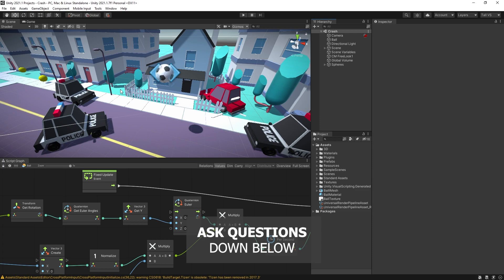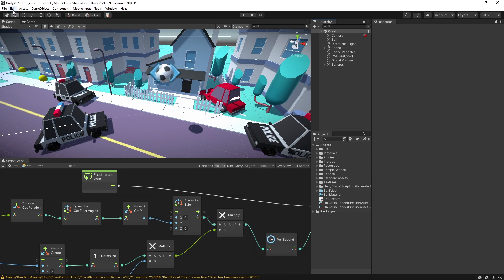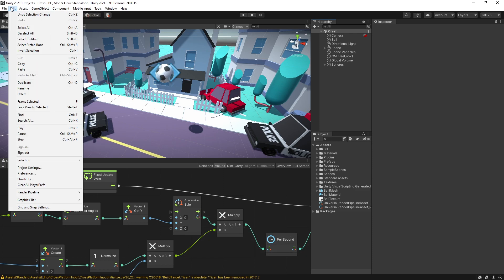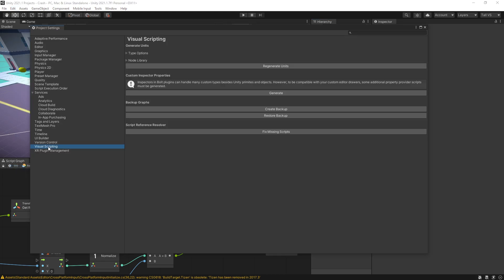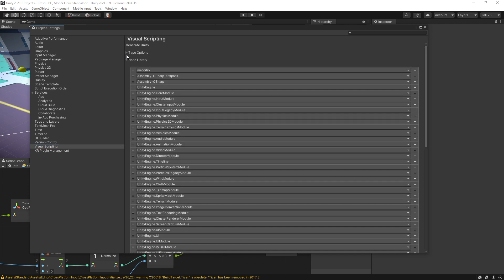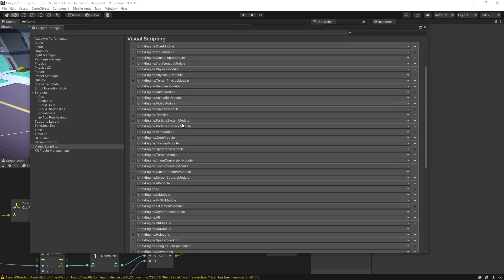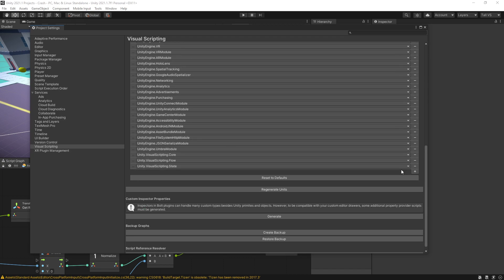Now to configure DoTween with Visual Scripting there are some more steps that we need to do. You'll have to go to Edit and Project Settings, and right here on Visual Scripting we need to add some node libraries and types.